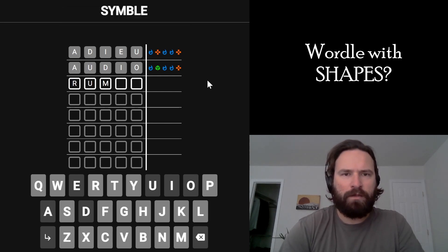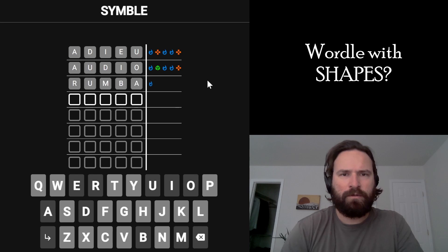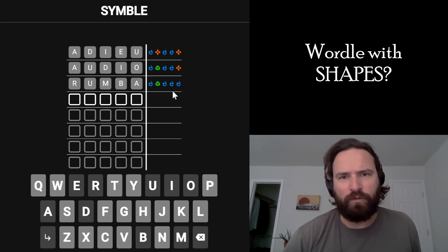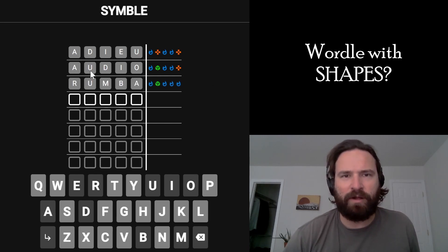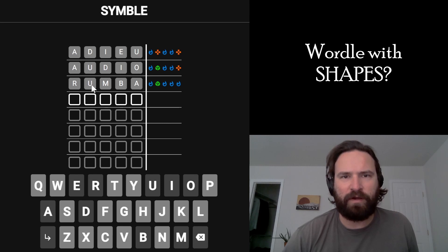Will it give me roomba? I felt like it would give me roomba. Okay, so A is not the last letter, but I'm confirming that U goes here. I'm very confident in that now.